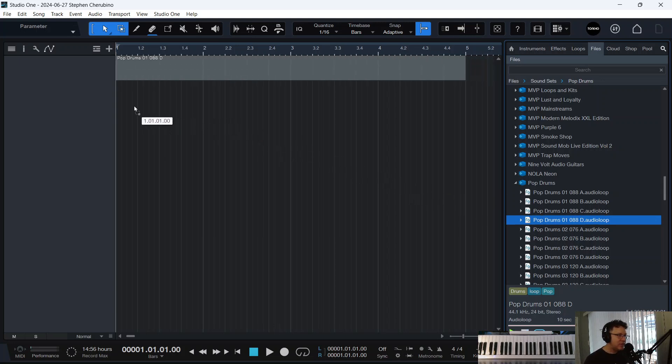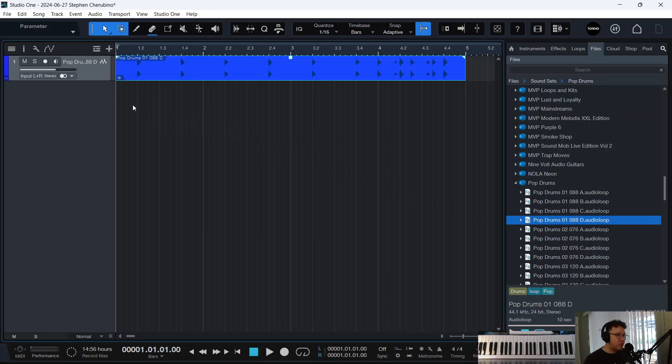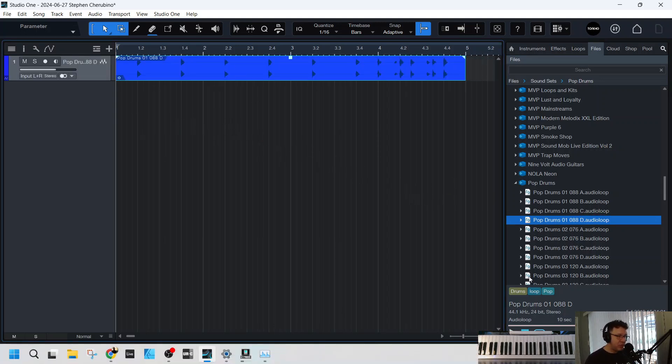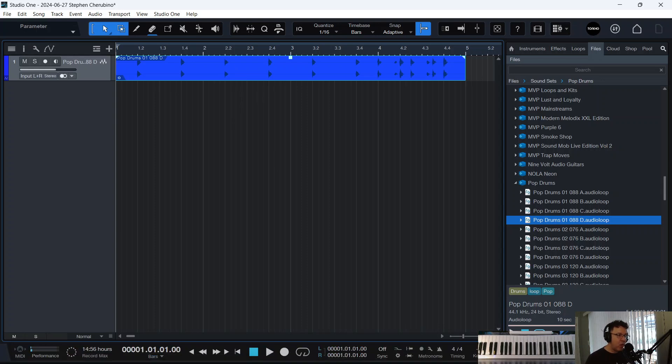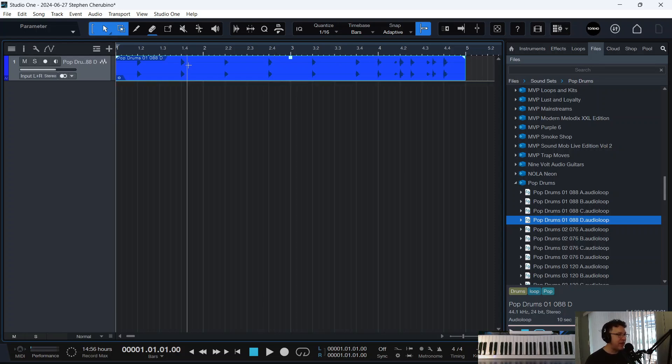And that's important because if you drag it into a project, and we're at 120 BPM, it still lined itself perfectly up to the grid. Everything's on beat, it's just faster.